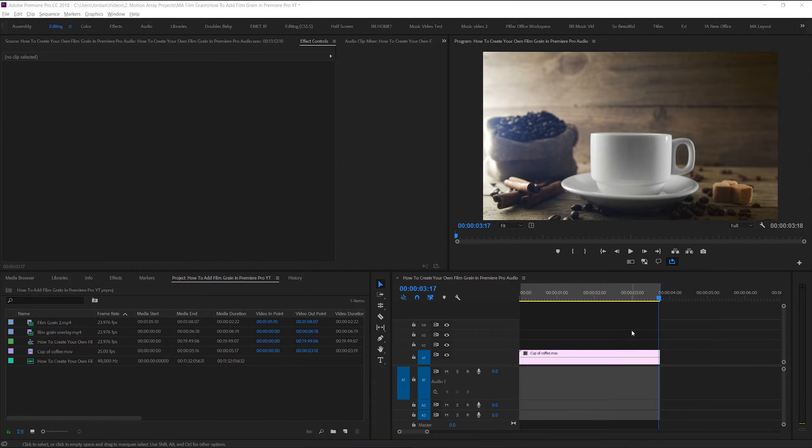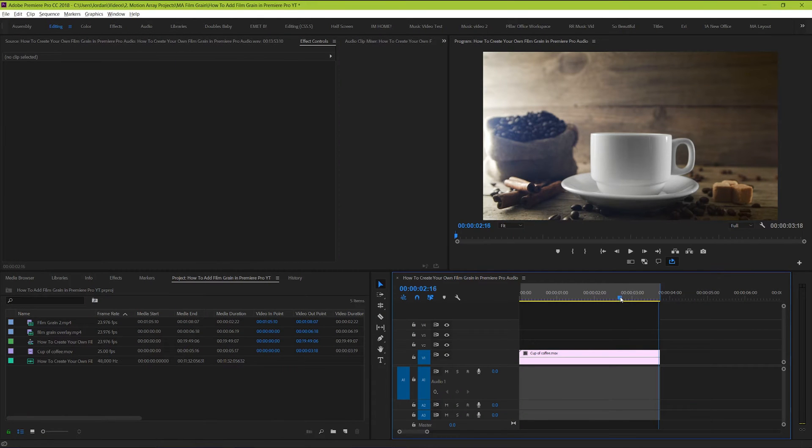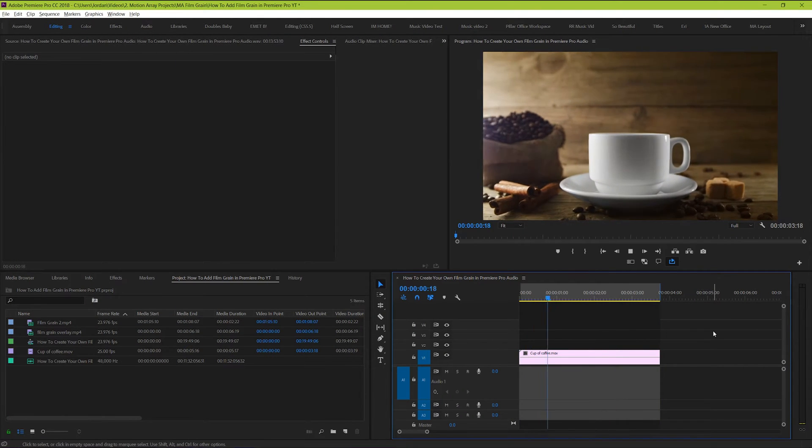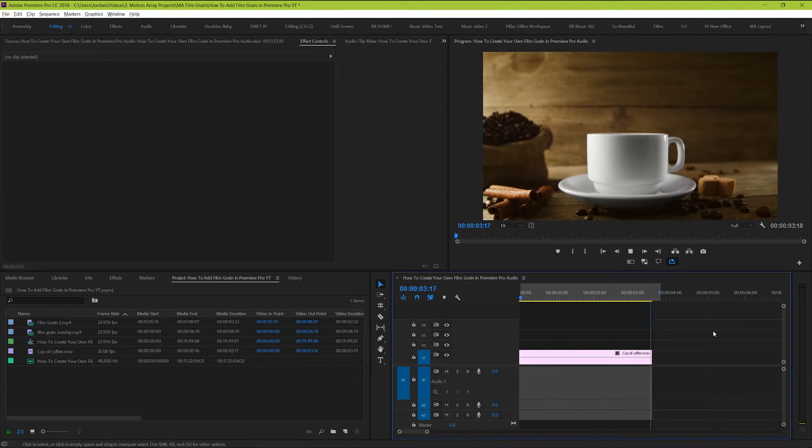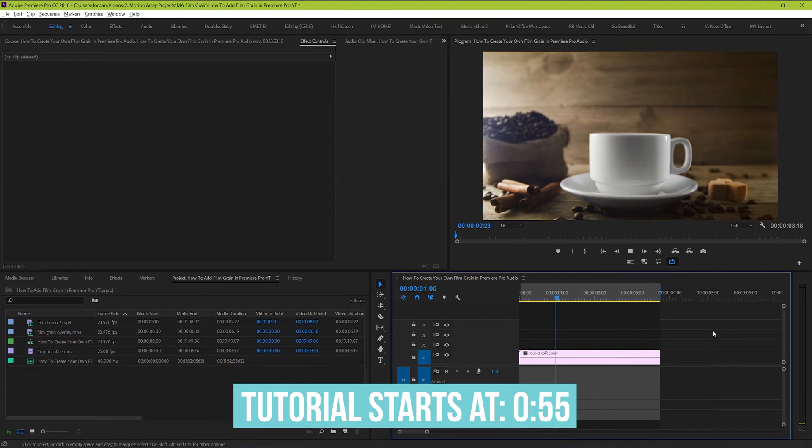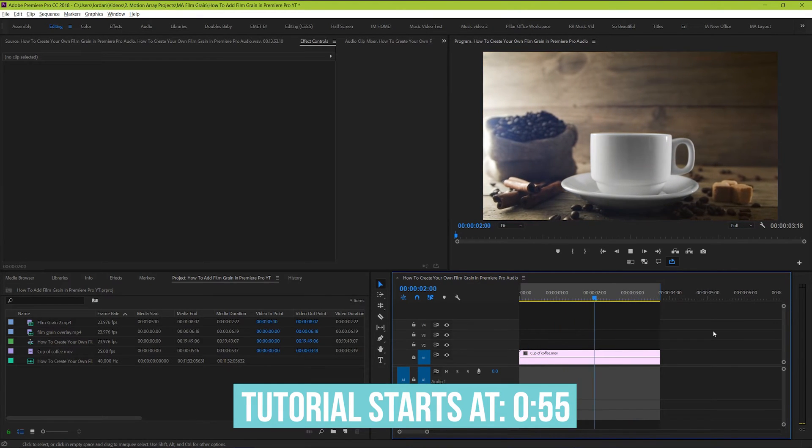Alright, so here we are inside of Premiere and I have a shot here that we want to make look like it was shot on film. To get right to the tutorial, go to this time code here at the bottom.